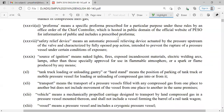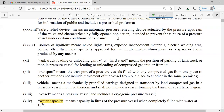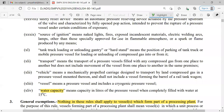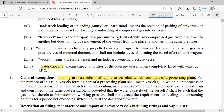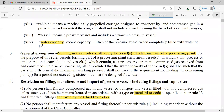Safety relief devices are used for relieving pressure that exceeds the design pressure. Water capacity means the capacity in liters of a pressure vessel when completely filled with water at 15 degrees Celsius. That temperature is important because at different temperatures the capacity may vary. General exemptions apply if a pressure vessel is part of a processing plant.